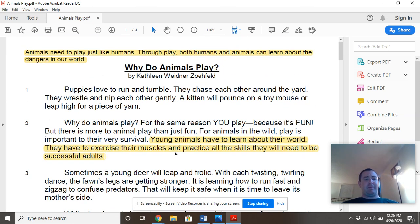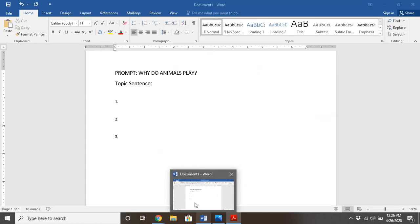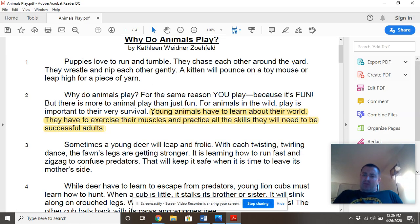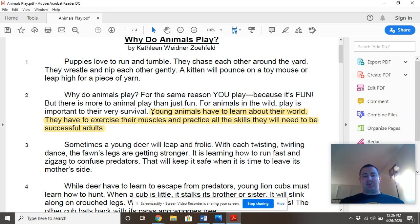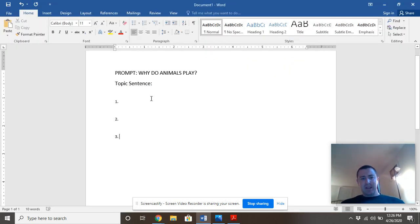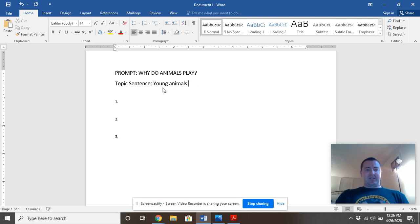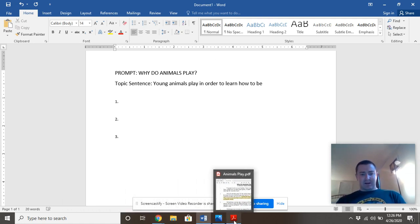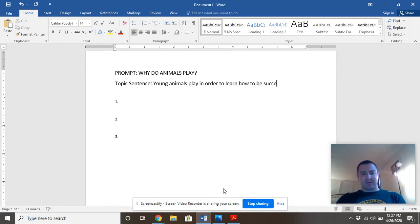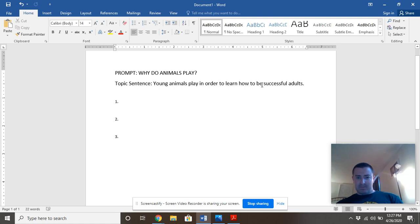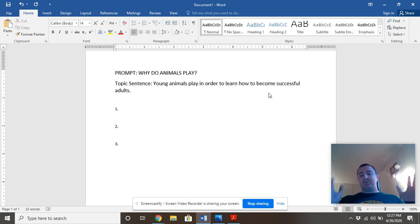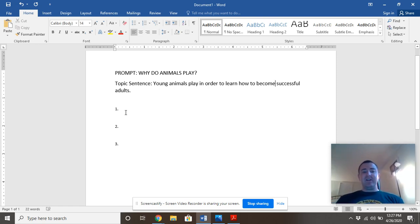So remember how I said this first bit in the blurb and paragraph two — I really liked it because of our prompt. Our prompt was why do animals play, and right here from the get-go this is a good framing piece where we can use this as a topic sentence. Young animals have to learn about their world — they have to exercise their muscles and practice all the skills they will need to become adults. So I think I want to include something about being adults in my writing. My topic sentence: young animals play in order to learn how to become successful adults. I'm just using stuff I found in the text so that I can now frame my passage.